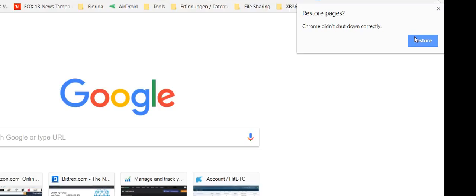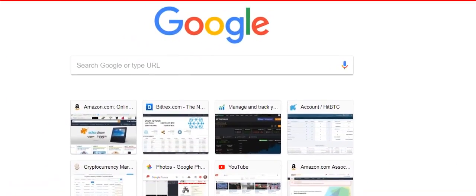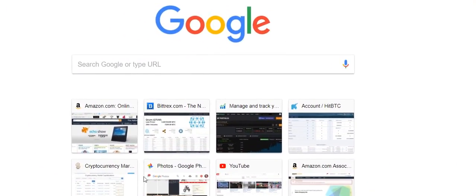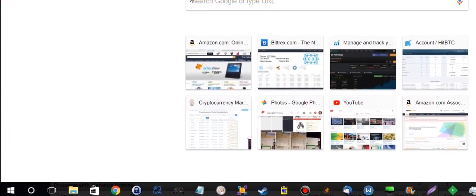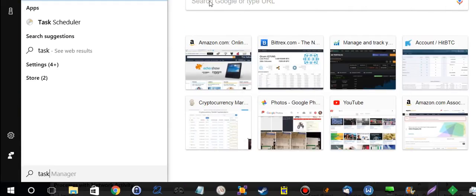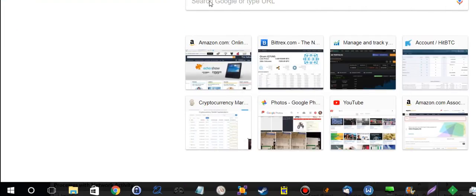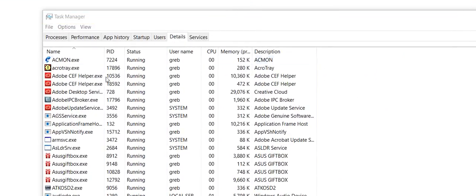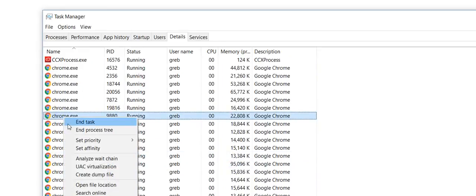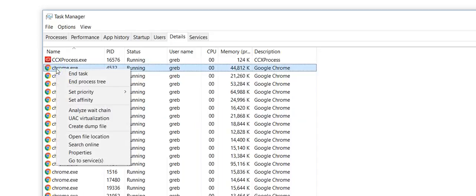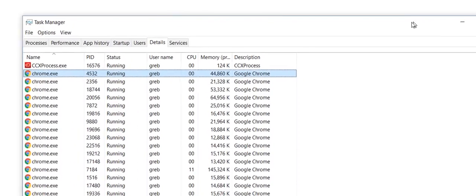But yeah, for me it always worked, so I keep working with that instead of going to the task manager all the time. Of course, you can go to the task manager, you can click on Windows and type task manager, it will open the task manager. Then you go to details, sort based on name, and then you will find Chrome here. And usually I took the first one and then I clicked on end process tree and it will terminate all the processes as well.